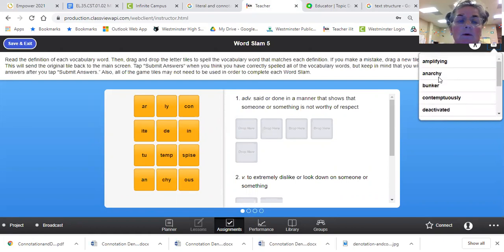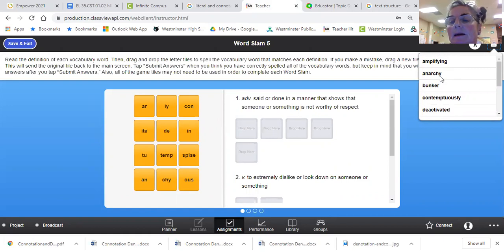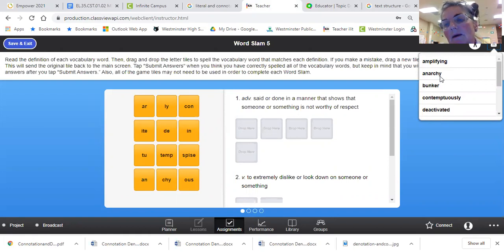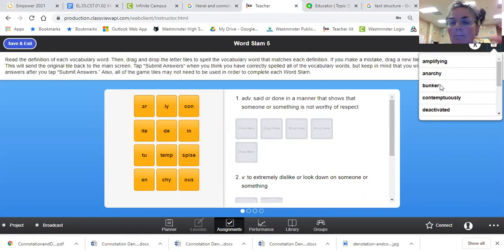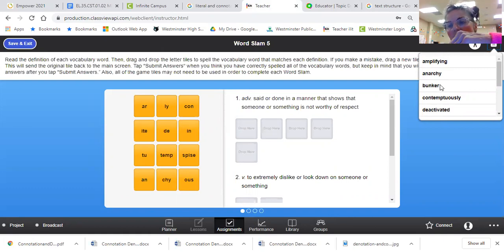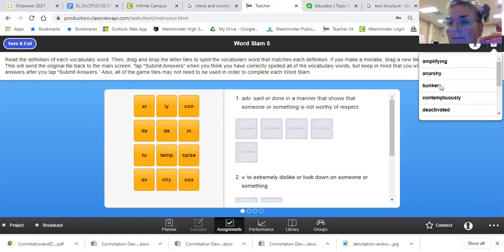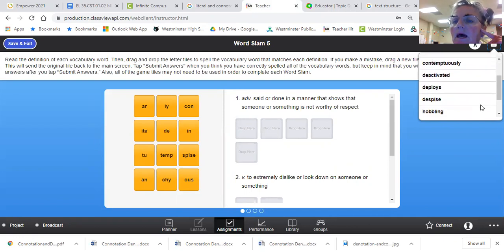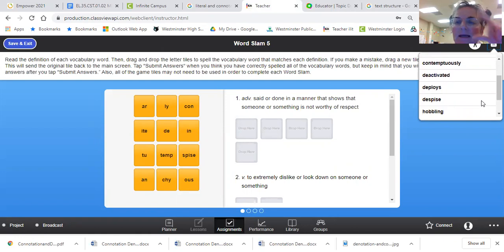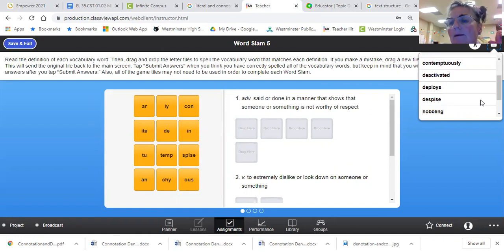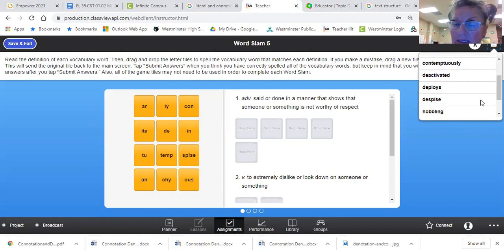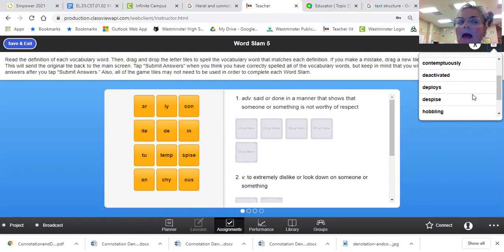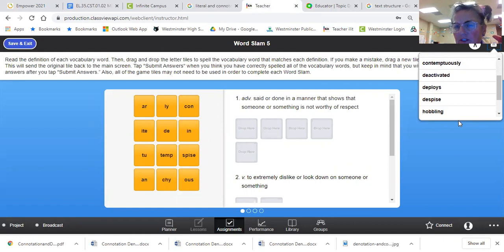If you amplify the sound, you make it louder. If somebody likes anarchy, they believe in no government and no police. A bunker is like the little hills, sometimes made out of sandbags, where the soldiers shoot. Contemptuously is acting like I don't care, being kind of rude. So somebody can be in contempt. Sometimes when you're watching TV, you will hear the judge say, you are in contempt.